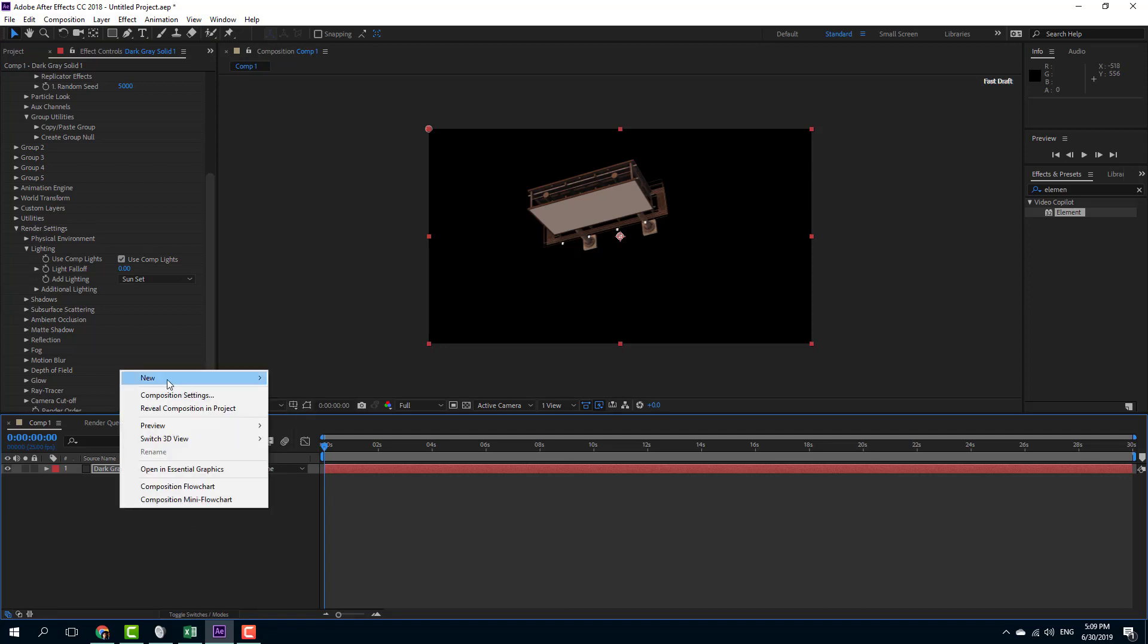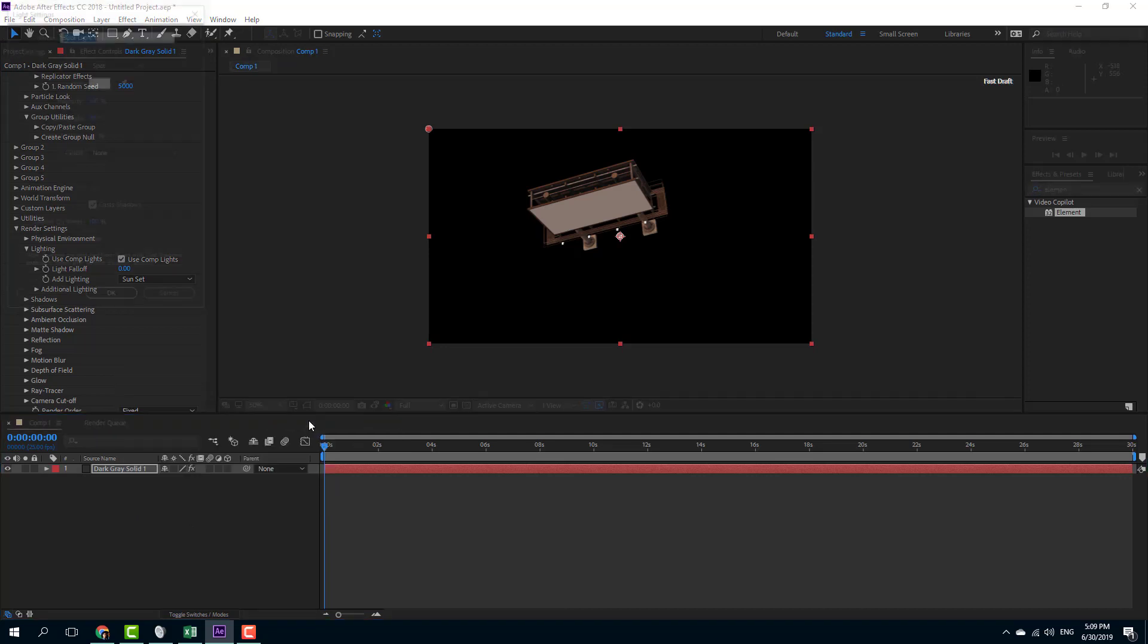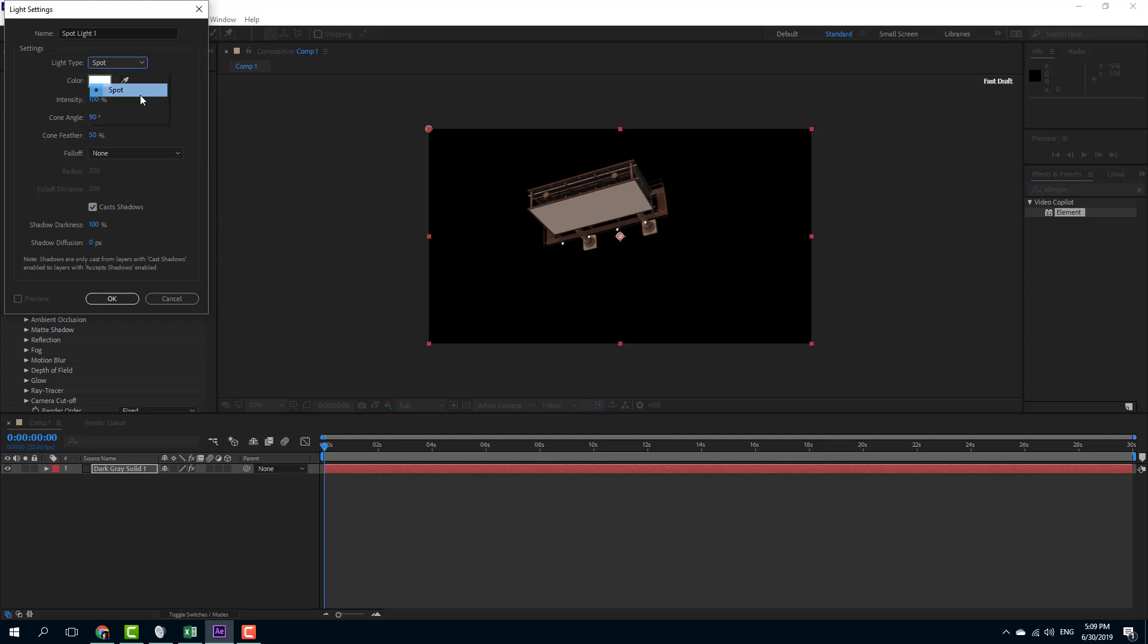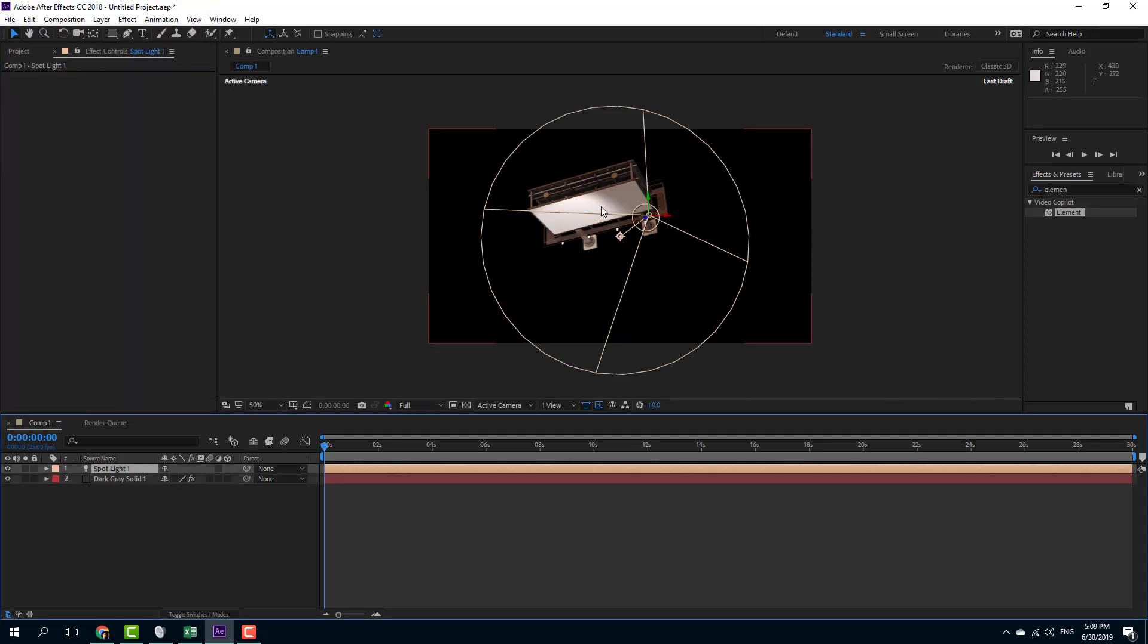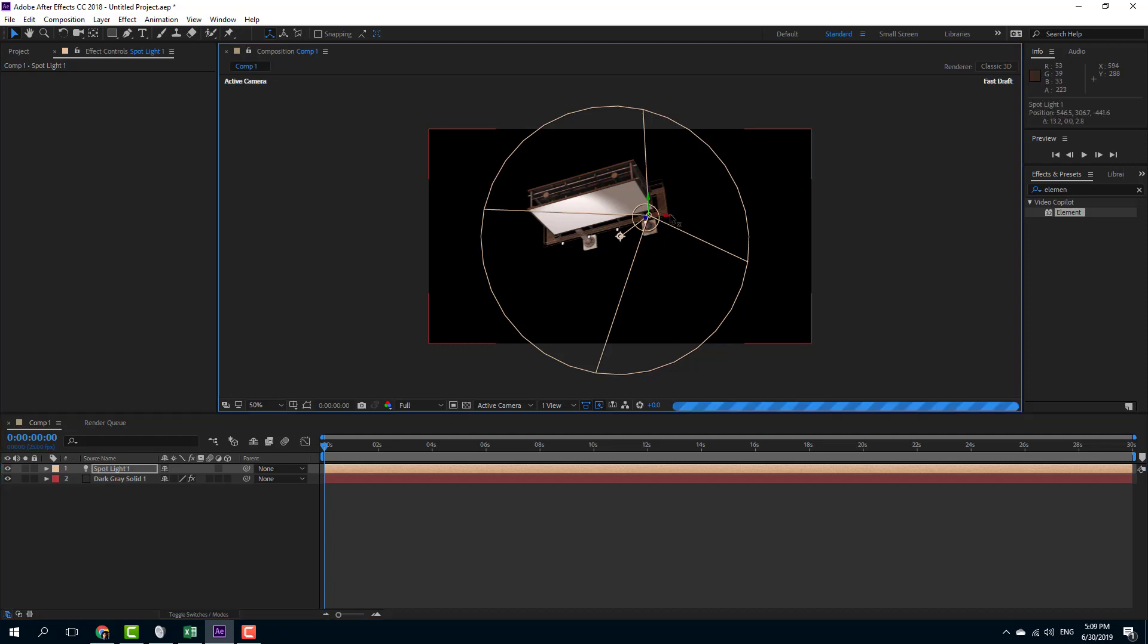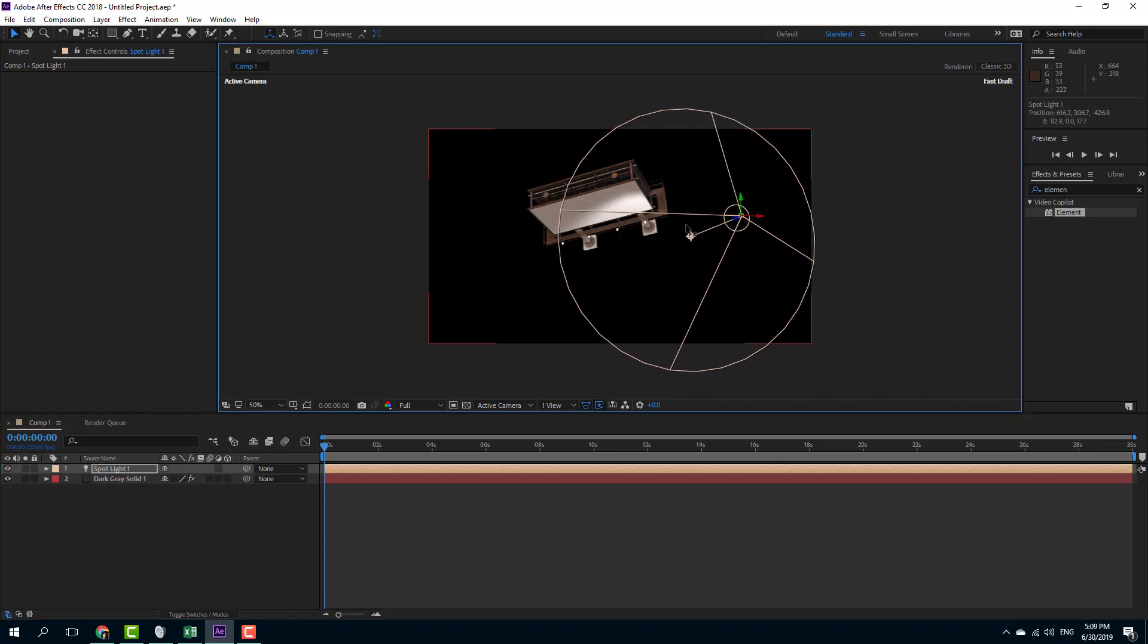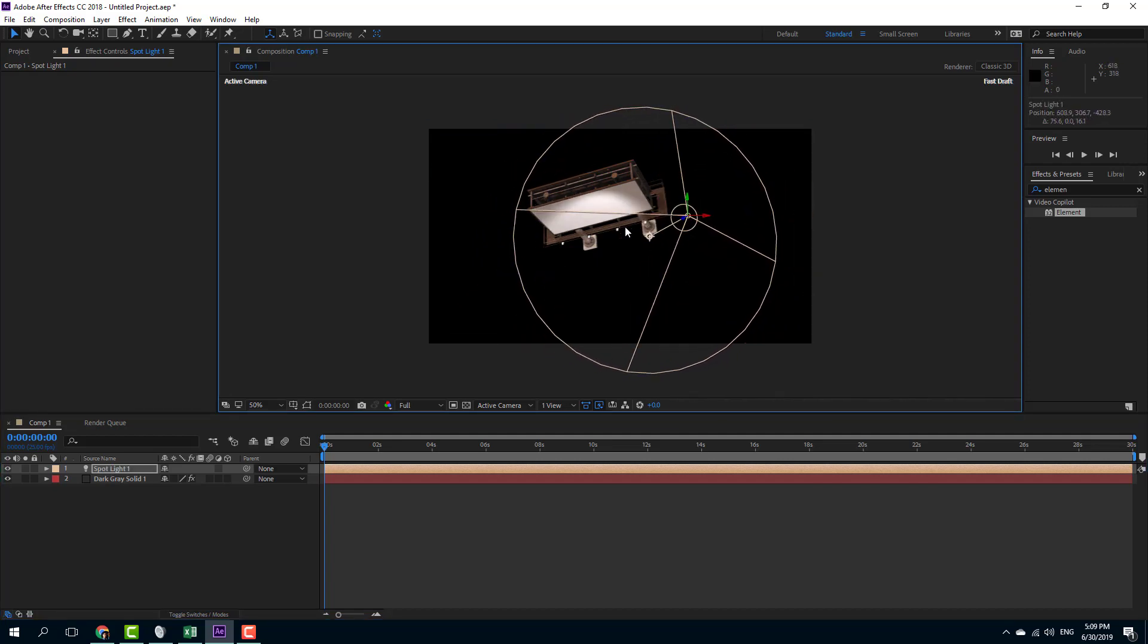You can right-click here, go to New, and go to Light. Once you go to light, you can select different types of lights like Spotlight, press OK, and the spotlight has been added. You can work with After Effects lights right here as well, just like that.